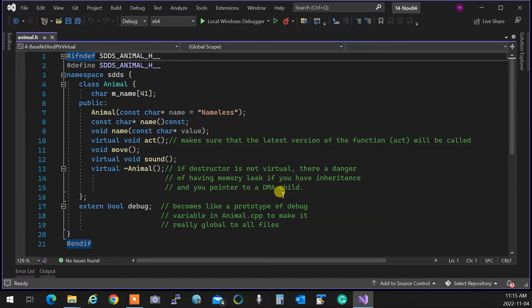Not only that: if you create a class that doesn't require a destructor because it has no resources and doesn't need the rule of three, you still don't know if its children will need that. Therefore, even if your class doesn't need a destructor, create an empty one and make it virtual. Implement it with an empty body. This guarantees that if somebody inherits from your class and deletes a child through a parent pointer, it's going to delete everything correctly with no memory leak.